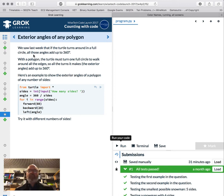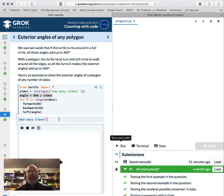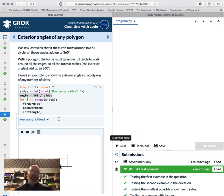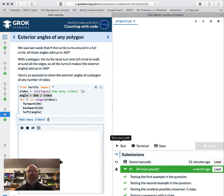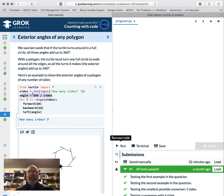The turtle turns a full circle walking around the edges of a polygon — all the turns add up to 360. So the angle equals 360 divided by number of sides. If we put four it produces a square. Two sides — let's confuse it. Seven sides — that works nicely. We put an integer in, divide 360 by the number of sides, and the turtle draws the polygon.